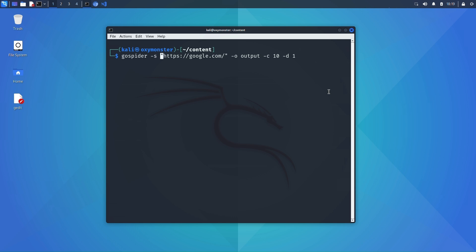First things first, we need to specify the name of the tool itself, go spider. Dash s stands for the site we want to scan, in this case google.com. Dash o specifies the name of the output directory that will be created to store the scan results. Dash c stands for concurrent requests, so the amount of requests that will be running at any given time. And dash d stands for the depth to which the crawler is going to crawl google.com.